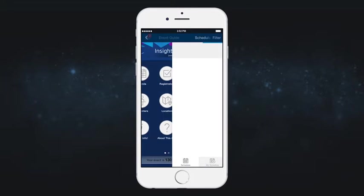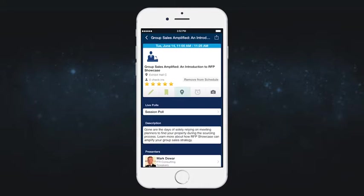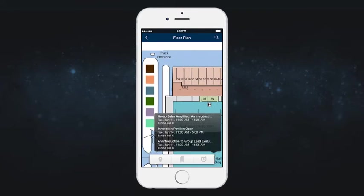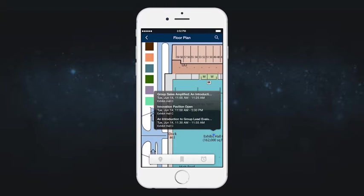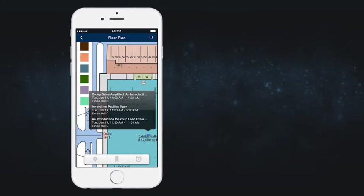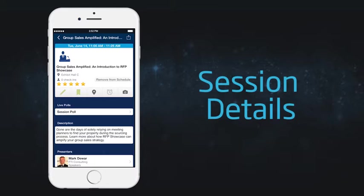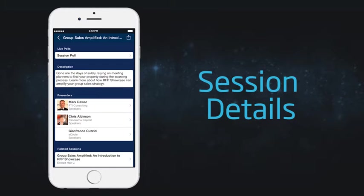If you get lost, you can use the interactive map to help find your next session. Once you're there, it's easy to check in and get all the details on the speakers.